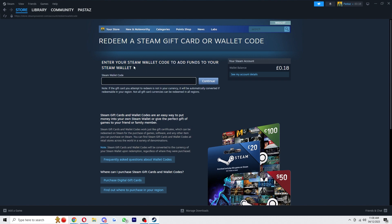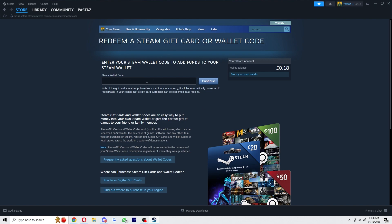So you just have to type in the code that gets sent to you, and from there once you add it and click continue, they will add the money into your balance. And just to know, it does say down here that not all gift card currencies can be redeemed in all regions, so you do want to make sure to buy the correct one.